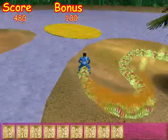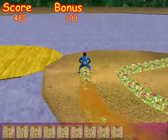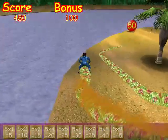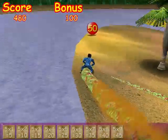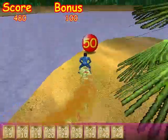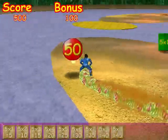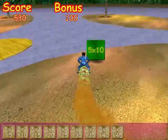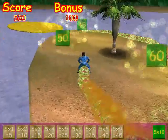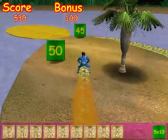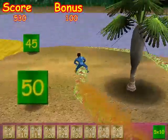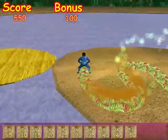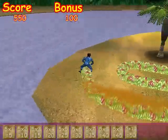Five times nine. Five times nine equals forty-five. Five times ten. Five times ten equals fifty.